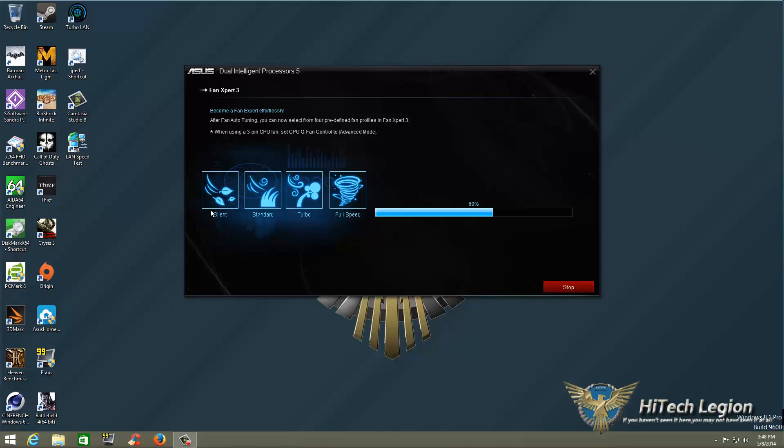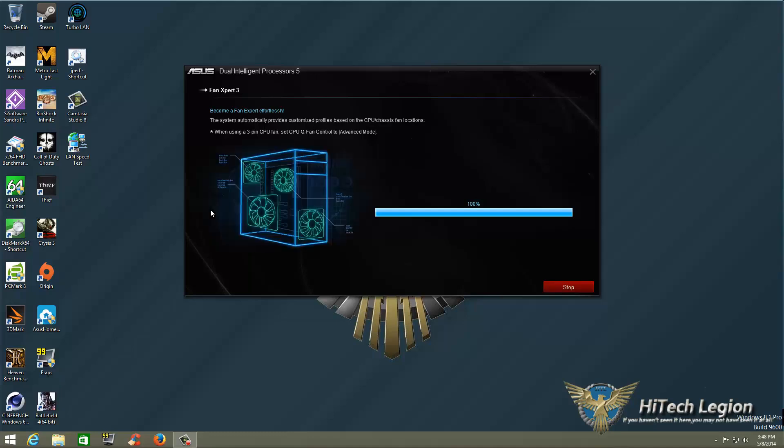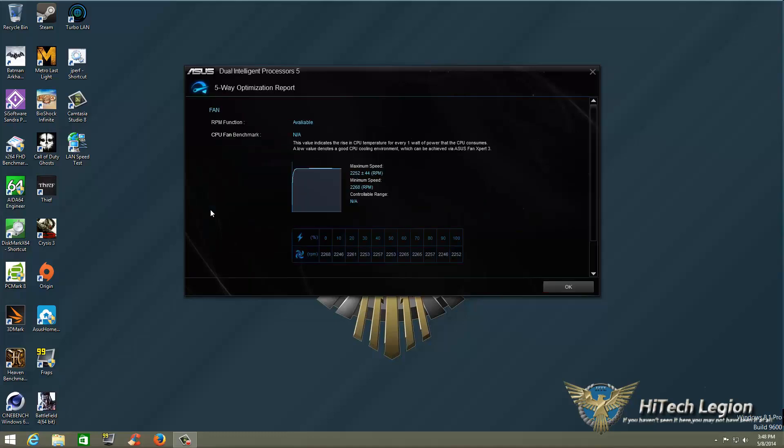Right now we're at 60 percent. Just so you don't get bored, it does change the graphics. We have just finished and we're at 100 percent. So what will happen is it'll change over to another screen and show you basic ranges on what it has done to your fans.